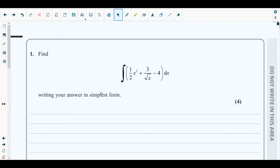The concepts behind this question are from Chapter 9, that is Integration, of your P1 textbook. In order to be able to solve this question, you should have solved enough questions from Chapter 9 on Integration. Let's see question number one.